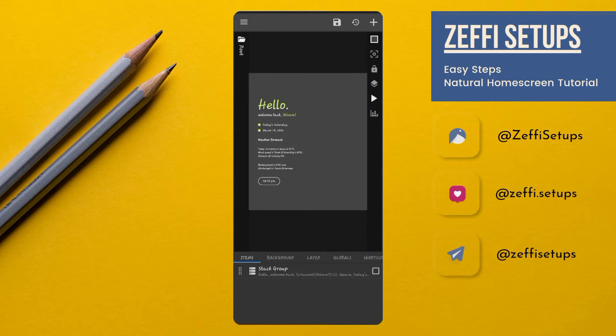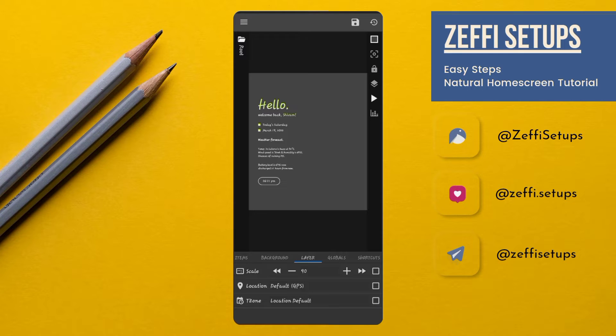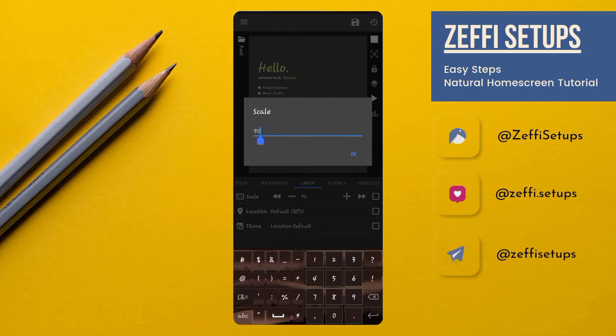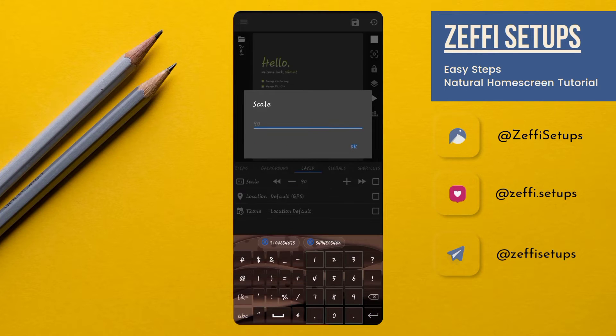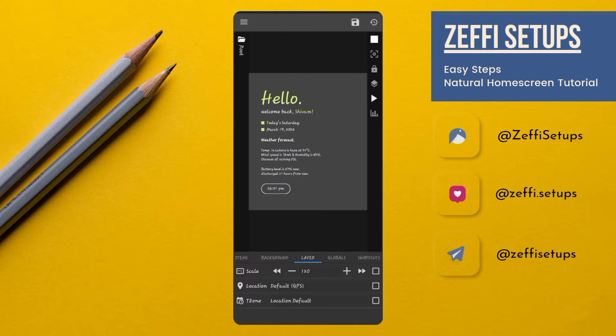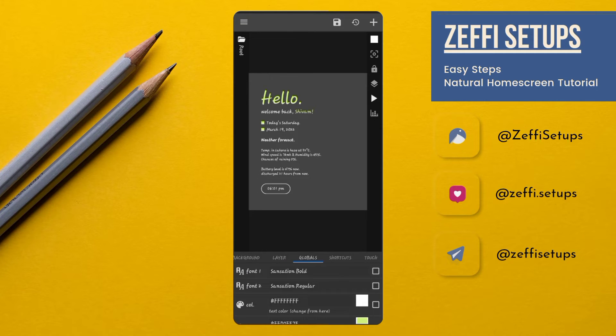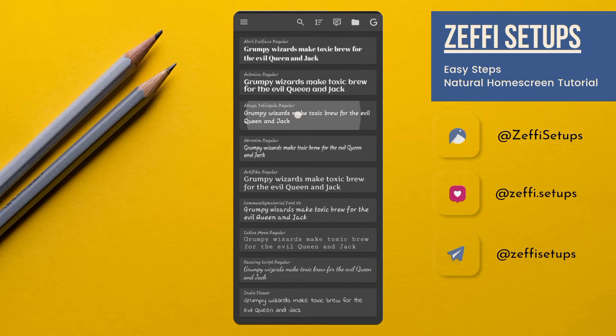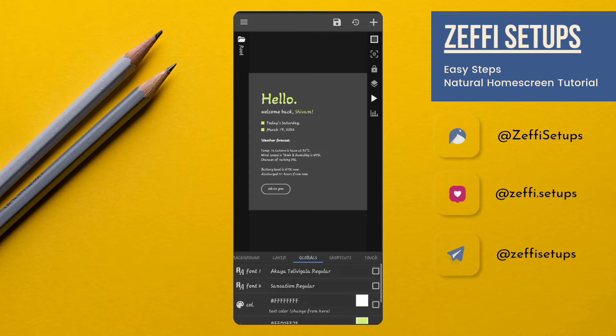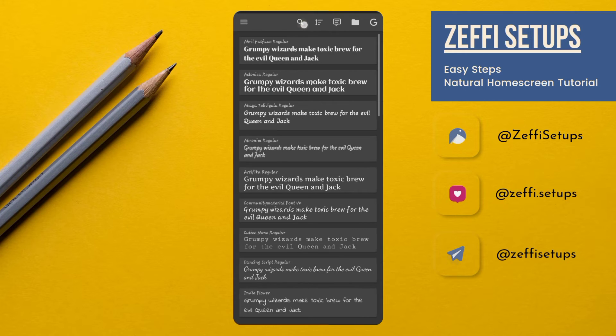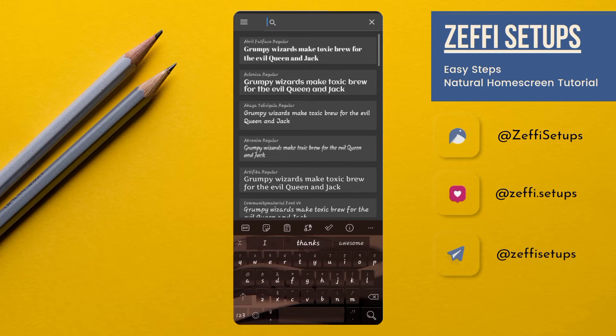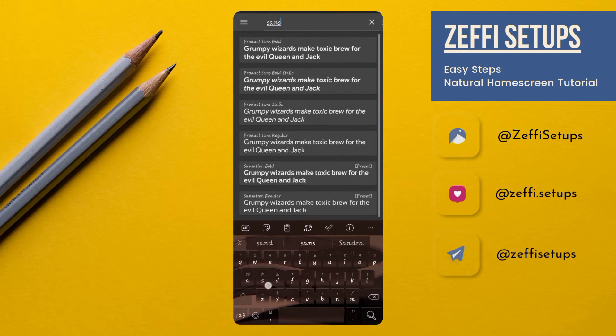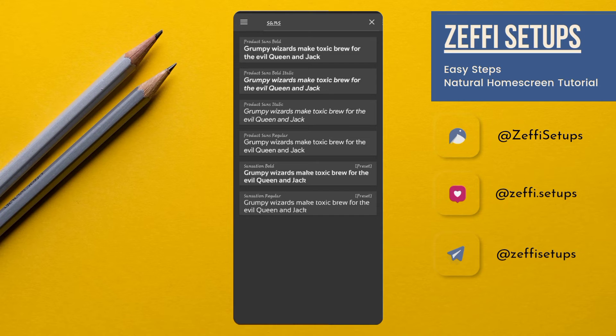Open Layer, edit it, scale to 120. Now open Globals. I'm also changing the fonts. Tap on Font 1 and select any font you want. I'm using IKEA. Now tap on Font 2, and here I'm using Product Sans Regular. It's my favorite font.